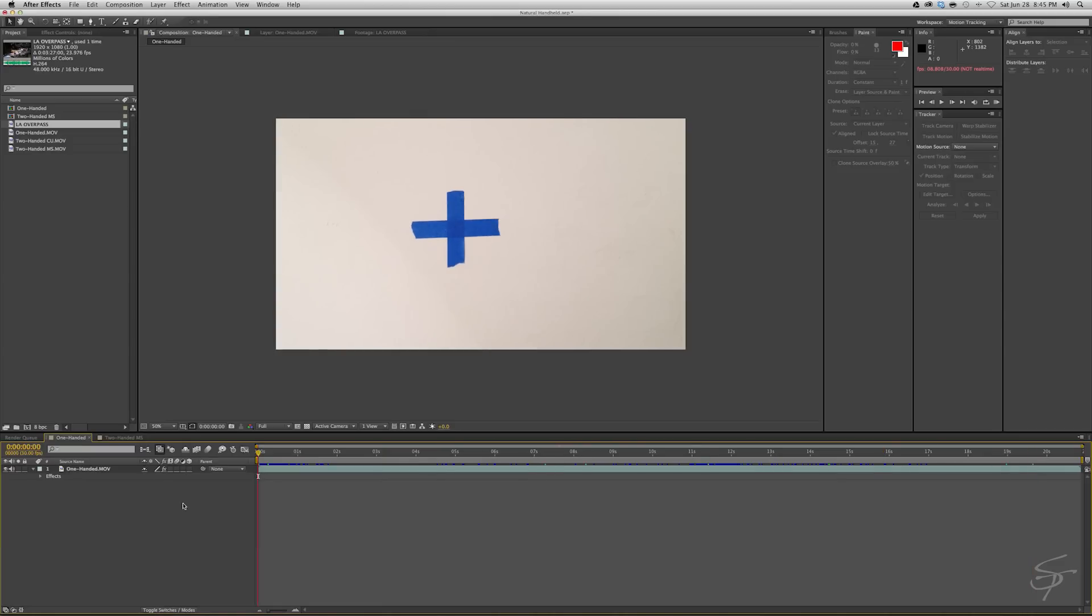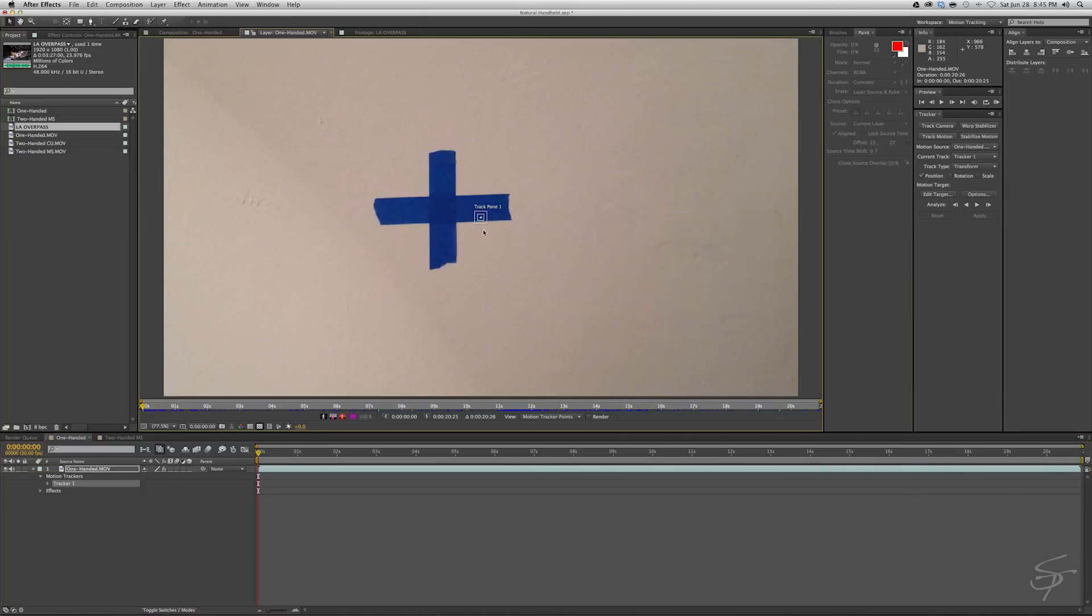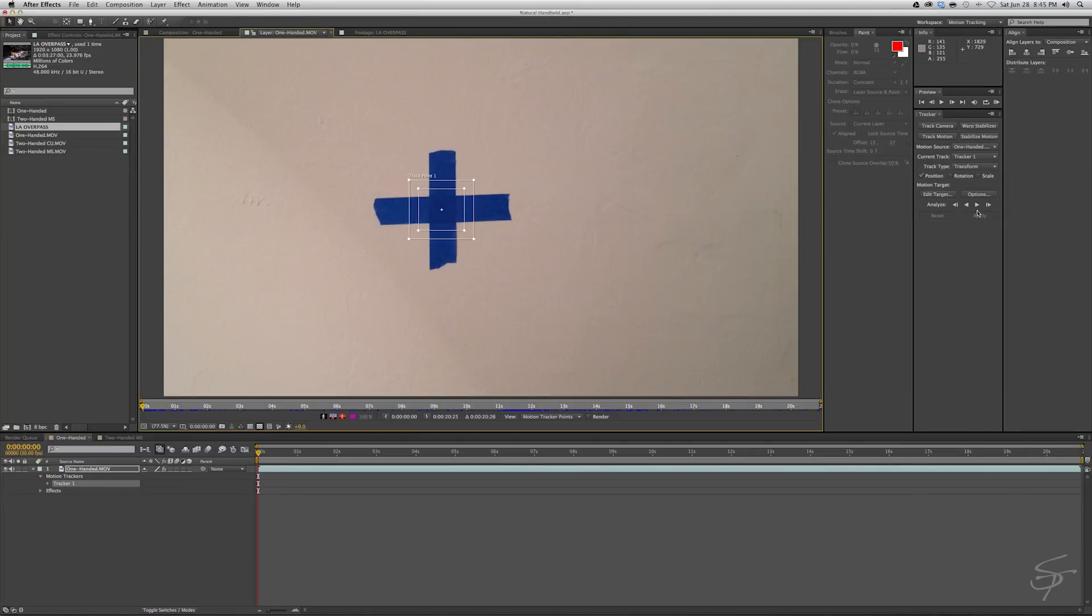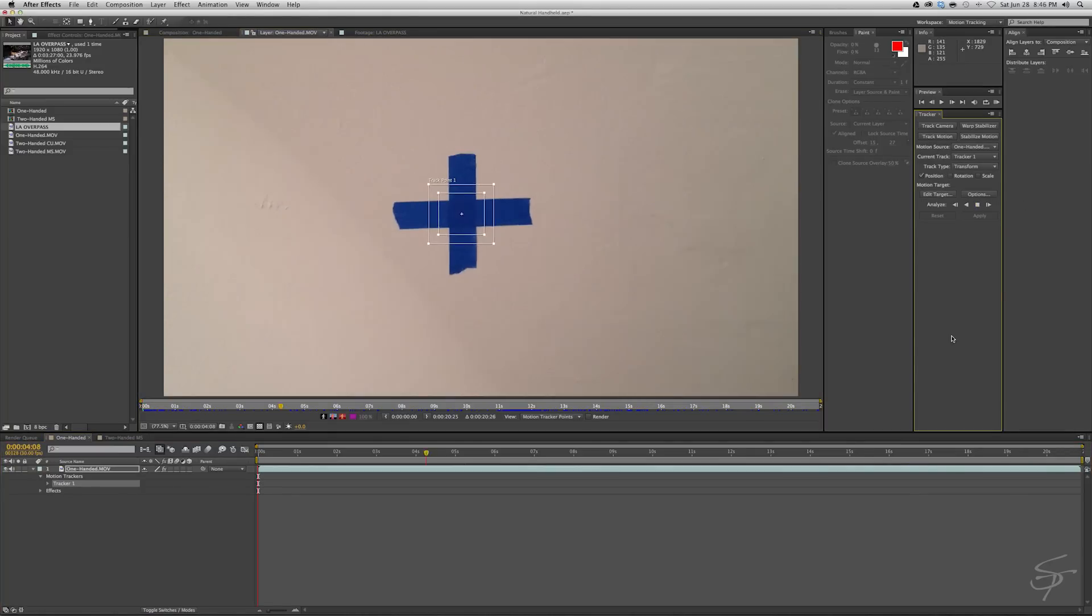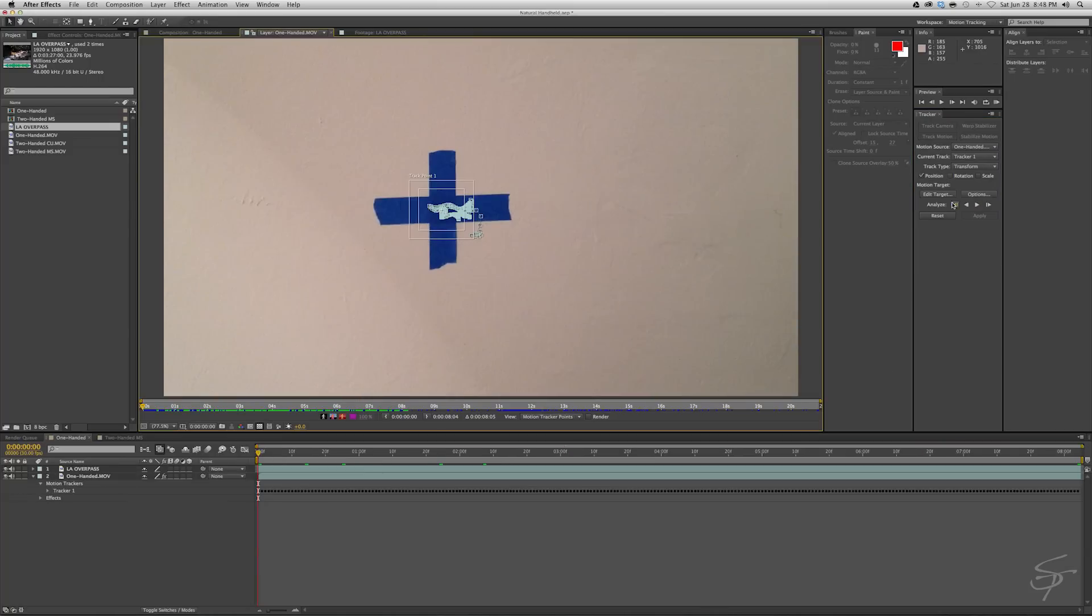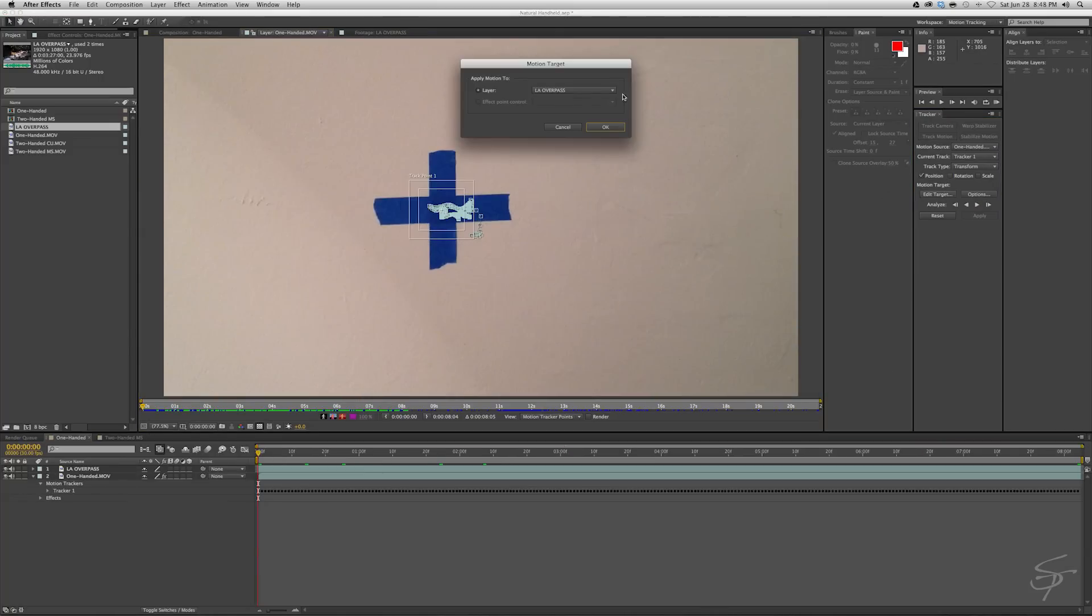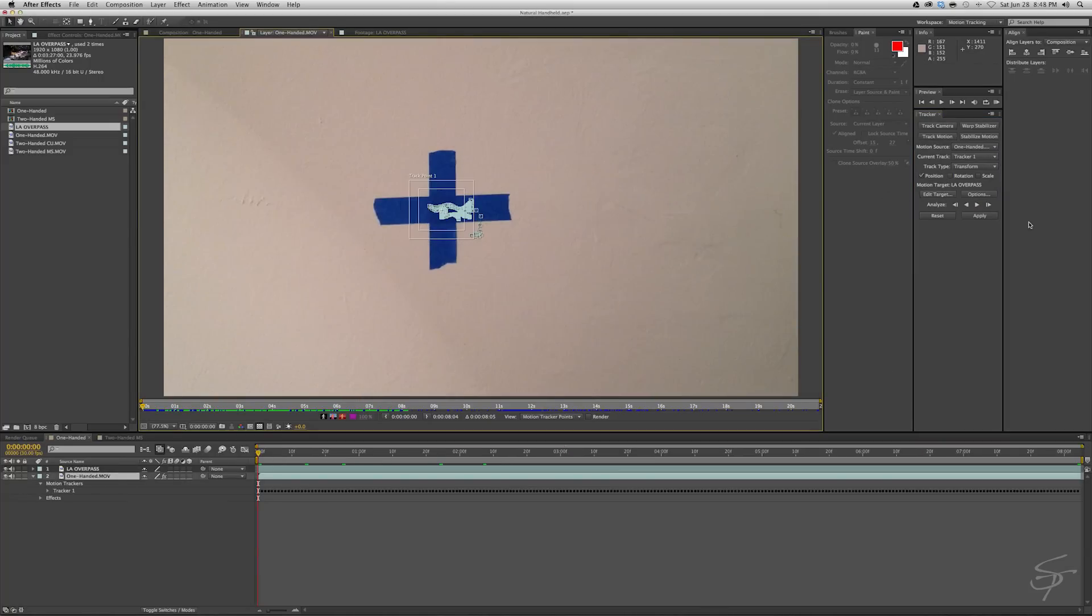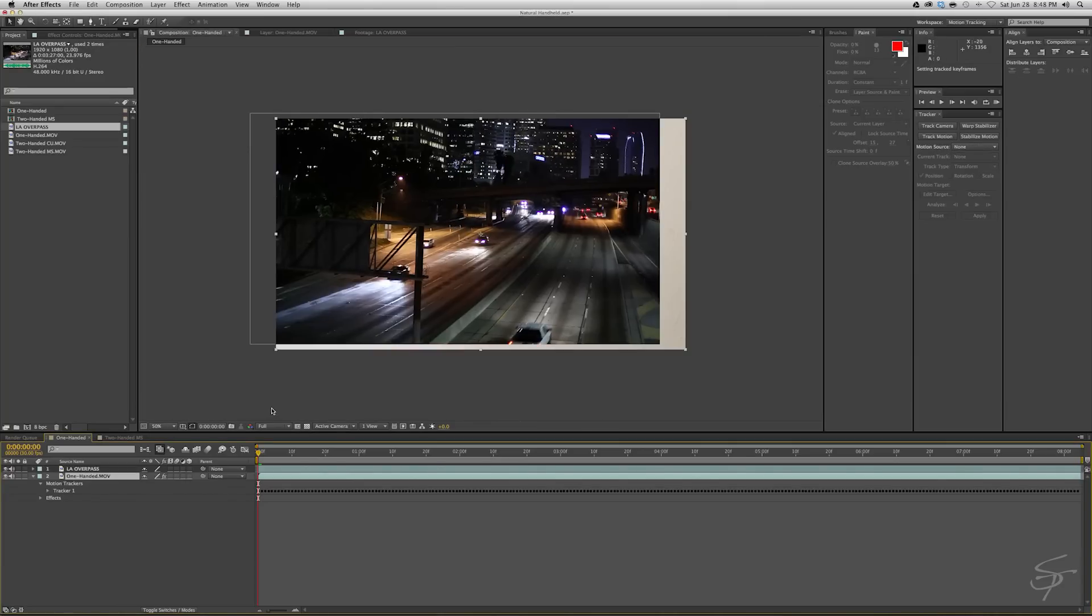And as you can see, this one is a little bit more wild. So let's go ahead and track this, track motion. Do the same thing here. Great. And track forward. All right, so edit the target LA overpass. Okay, and apply and apply.